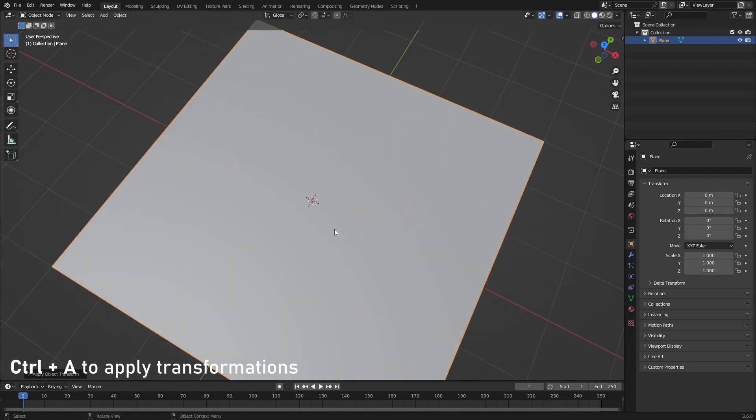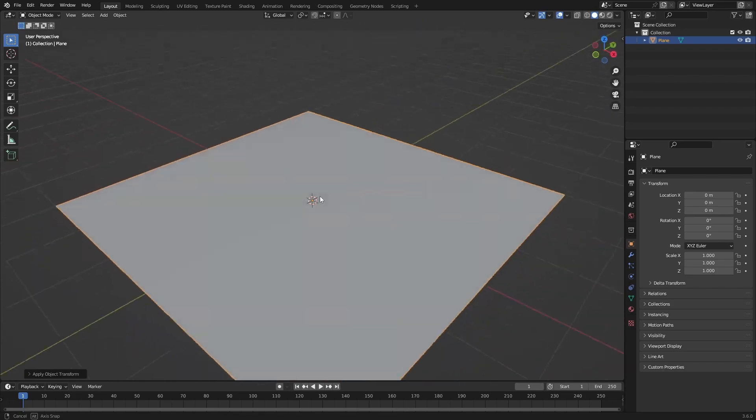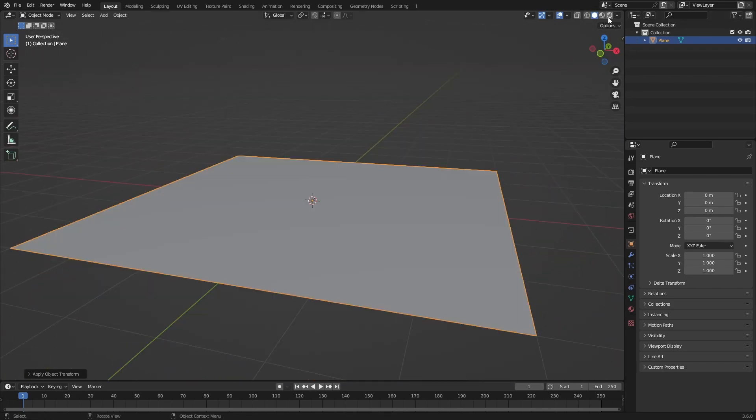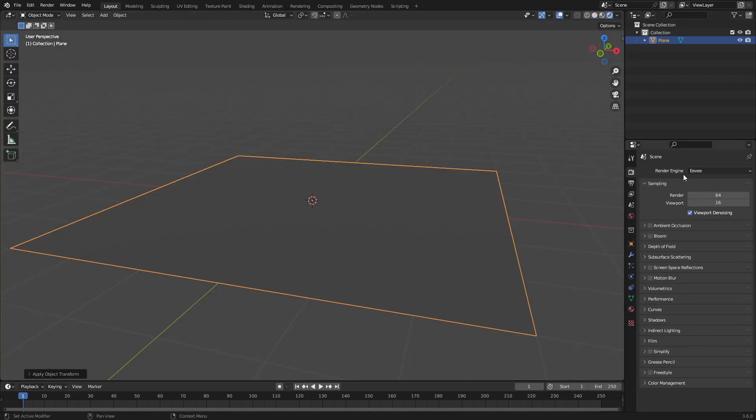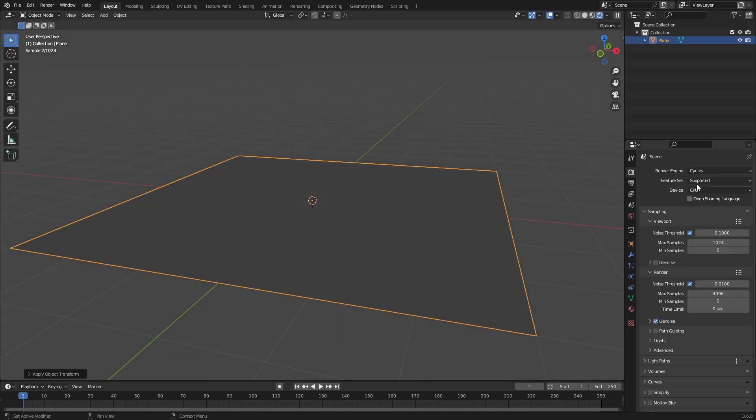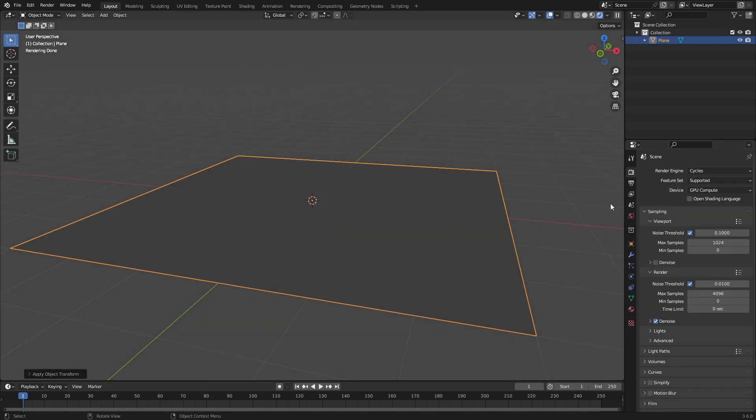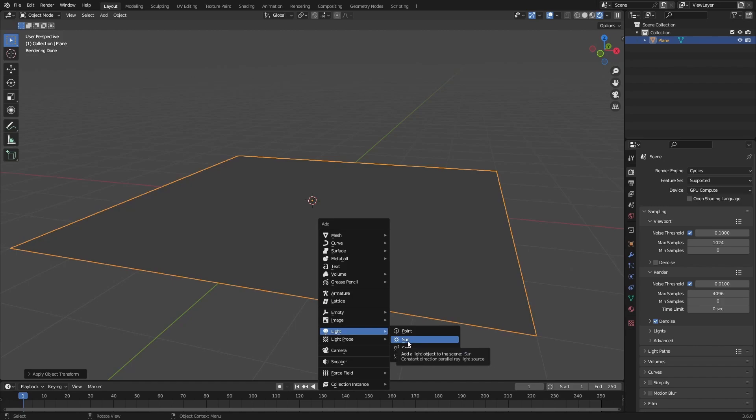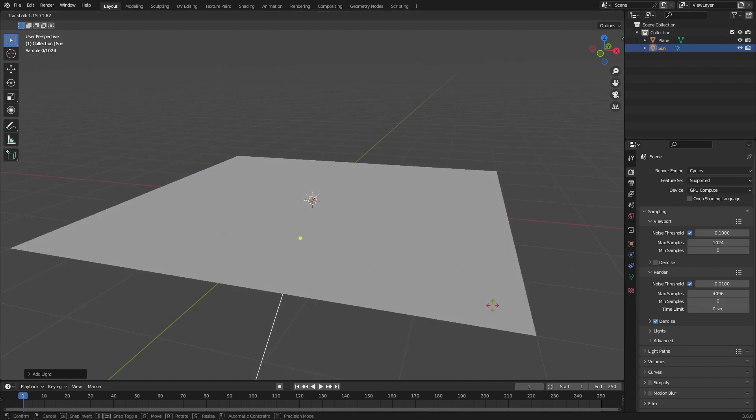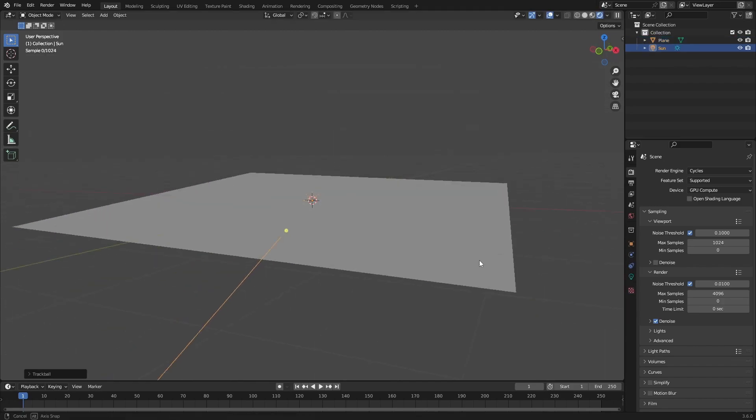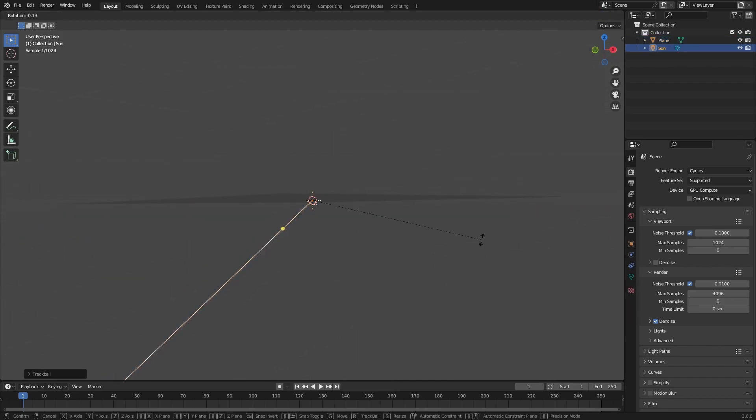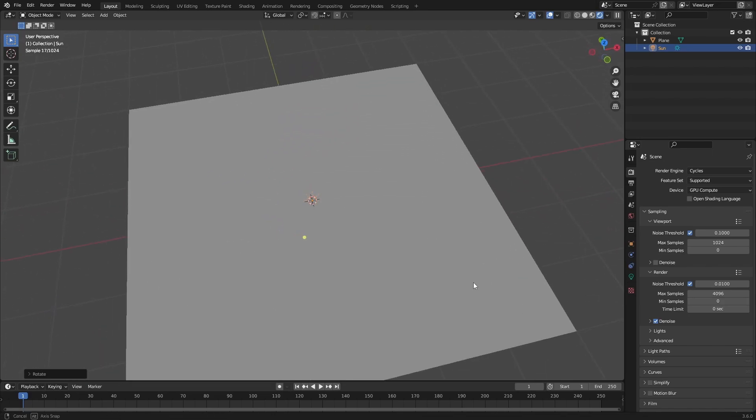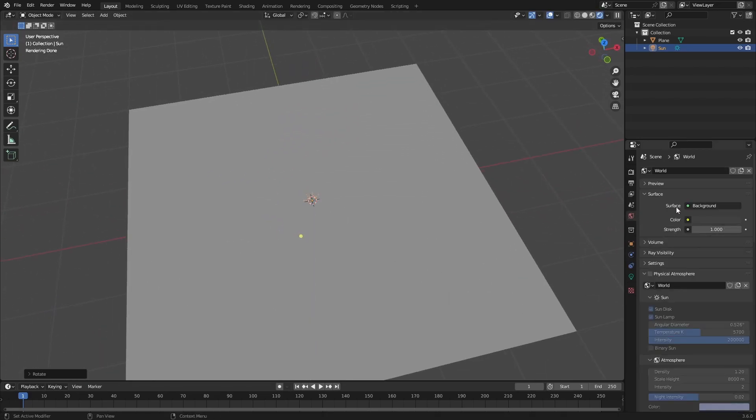Then just apply the transforms and this will be our road. Now what we can do is just go into rendered mode and set up our render engine to Cycles and set this to GPU if you have one. If not, it's perfectly fine. You could also do this in Eevee. It will work either way. I'm going to add in a sun lamp, but you can also add in an HDRI.